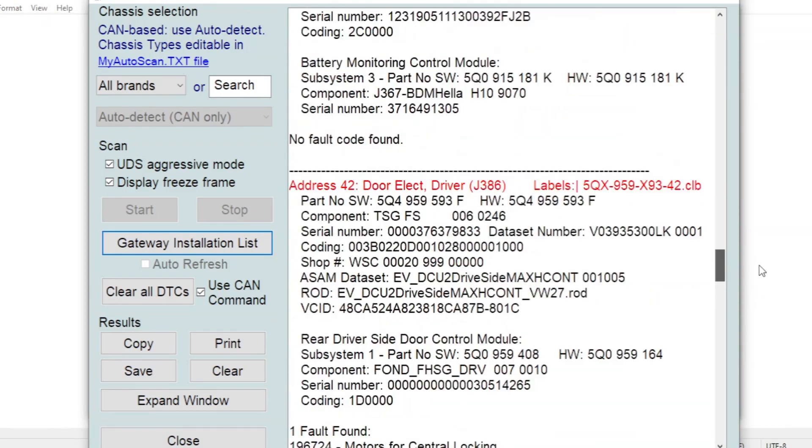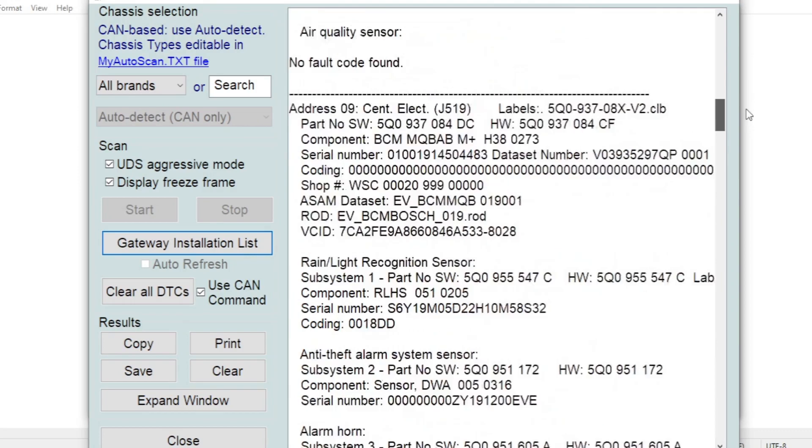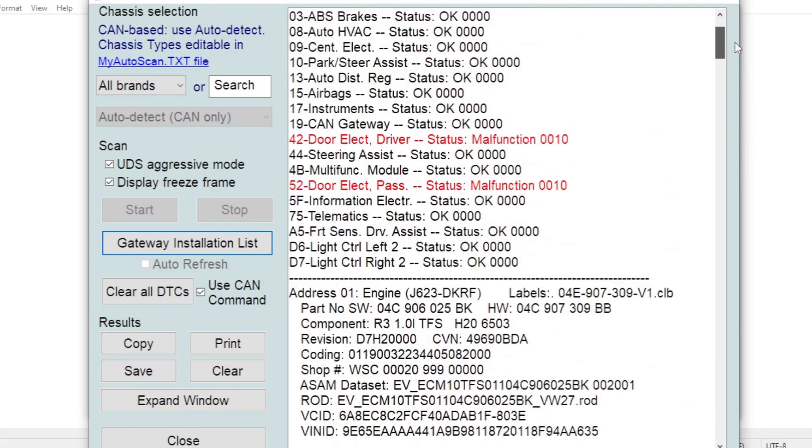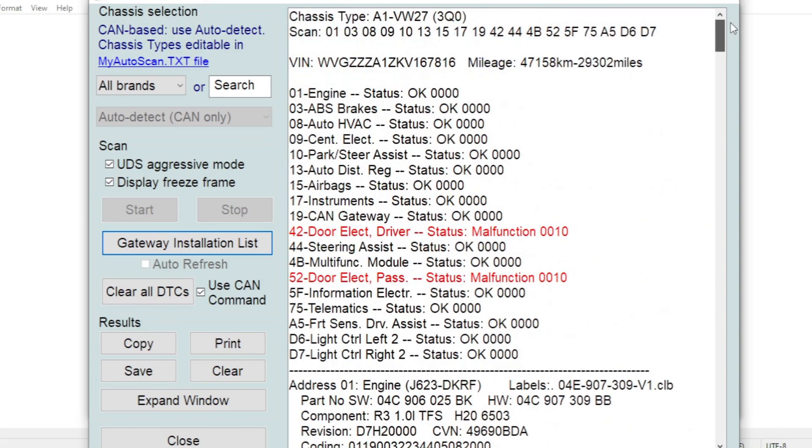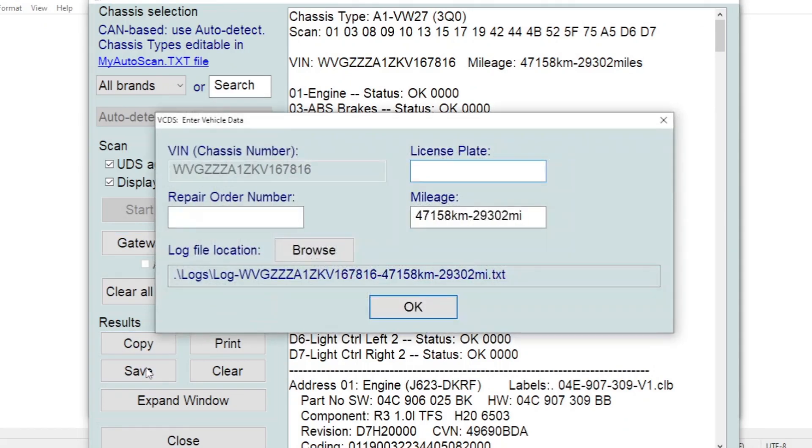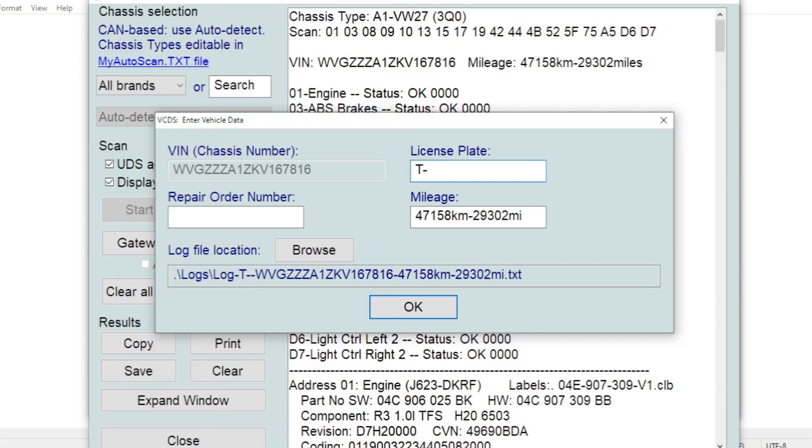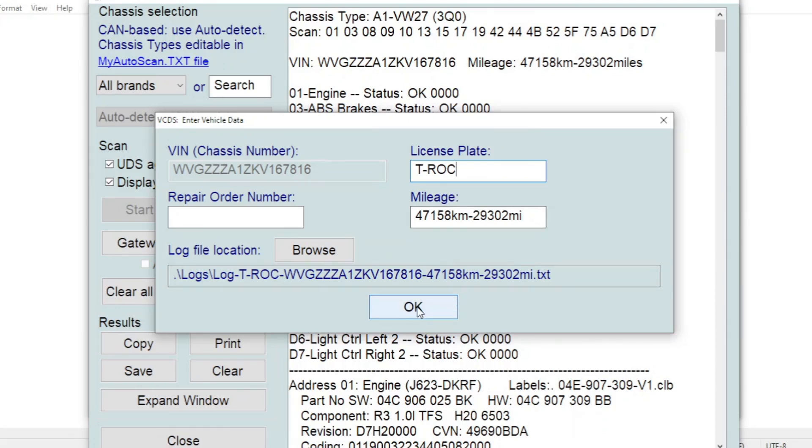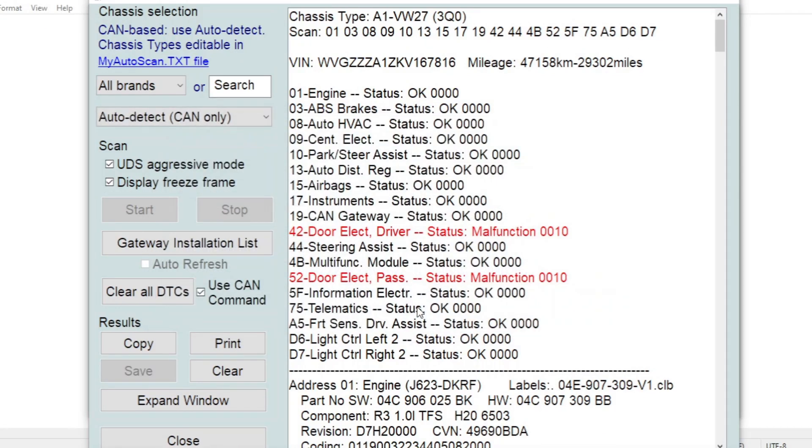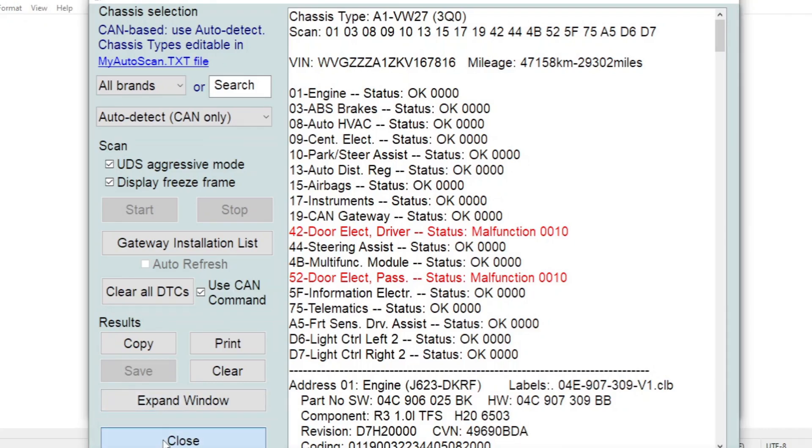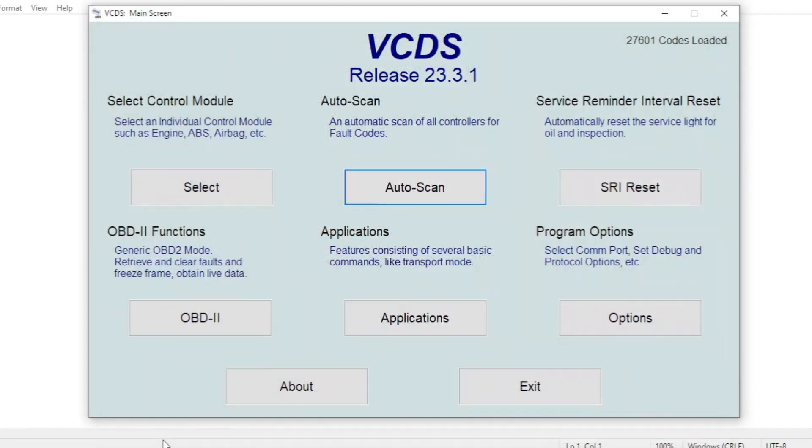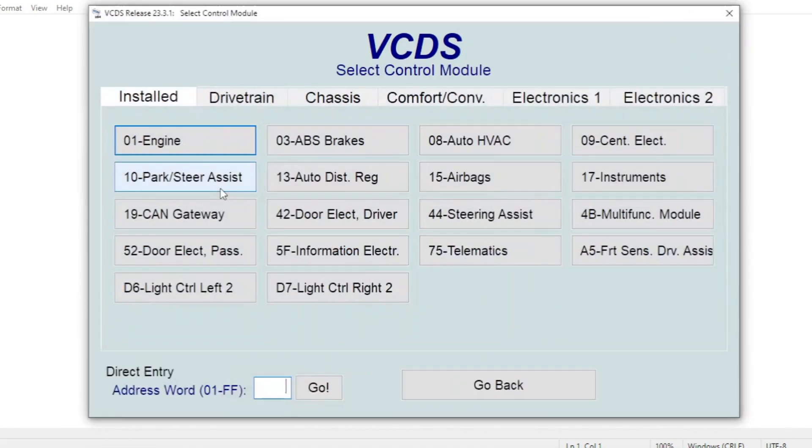So we go back up to the top. Now what I'd recommend doing is saving a copy of this report just because it saves all the information from the car in case you do go in and tweak any codings or try and switch on any hidden systems or anything. You've got the original codings then to fall back on if anything goes wrong. So I'll just save a copy of that. Now we can close this page. So let's go into the select control module now where we can go into each control module individually and have a look at more information.